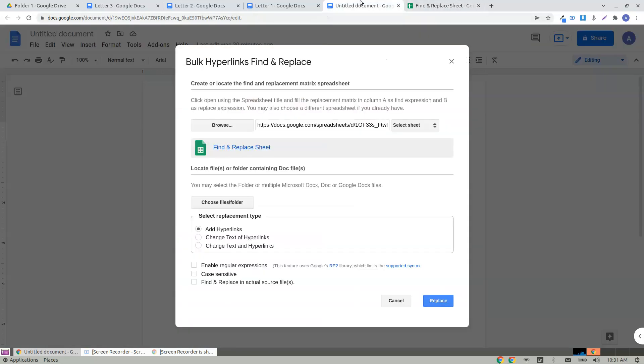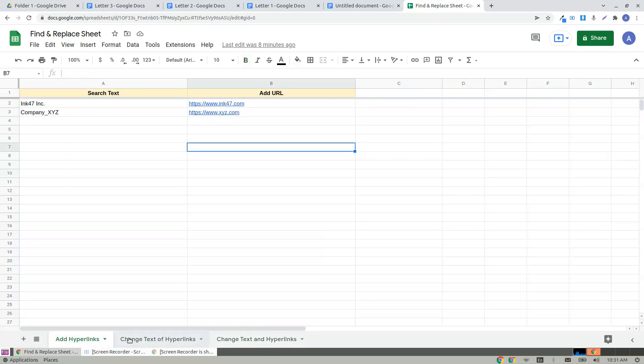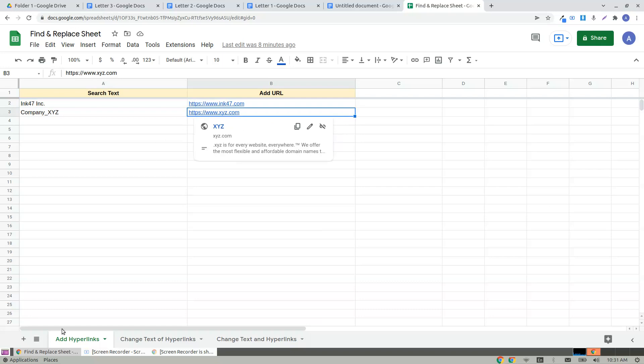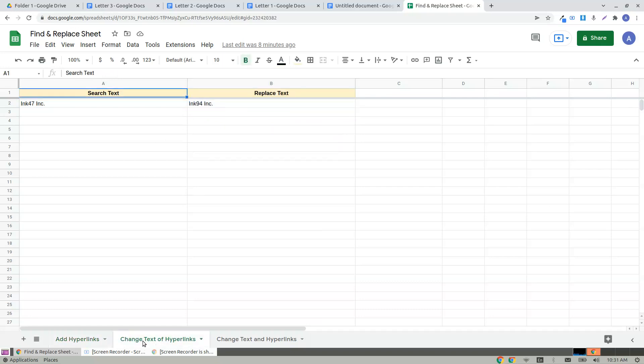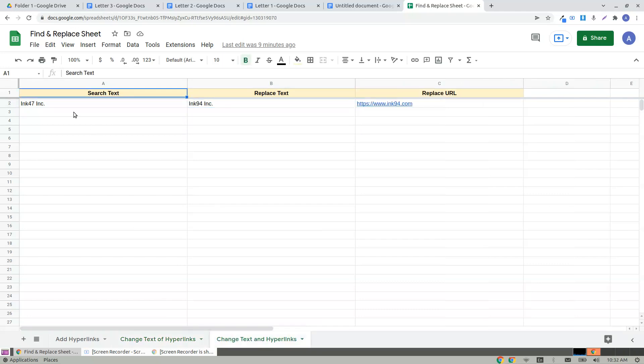I click on find and replace sheet and there are three sheets here with three different use cases. These are the different replacement types you can choose whichever sheet you would like to use. The first is add hyperlinks, the second is change text of hyperlinks if you have a hyperlink text or plain text that you would like to change to some other company.